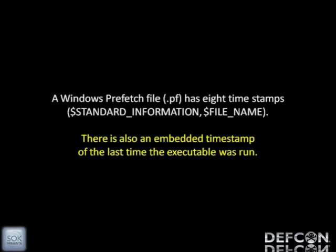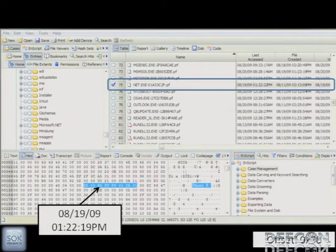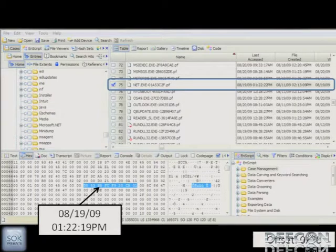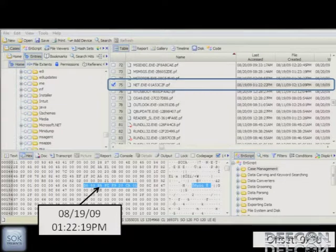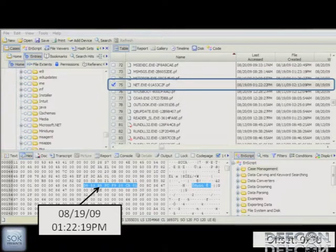Every time you launch an executable on a Windows-based system starting with XP, Vista, or 7, the Windows Prefetch or SuperFetch creates an extra file. That file is going to have eight timestamps as well. So if you run an executable and don't want someone to know about it, not only do you have to timestamp the executable itself and fix those eight timestamps, you've also got to timestamp the Prefetch. Inside the Prefetch, at offset hex 78, there is an embedded timestamp. Timestomping doesn't fix that — so crack open a Prefetch file with a hex editor, go to offset 0x78, and compare that timestamp with the file's timestamp. Probably not a match.